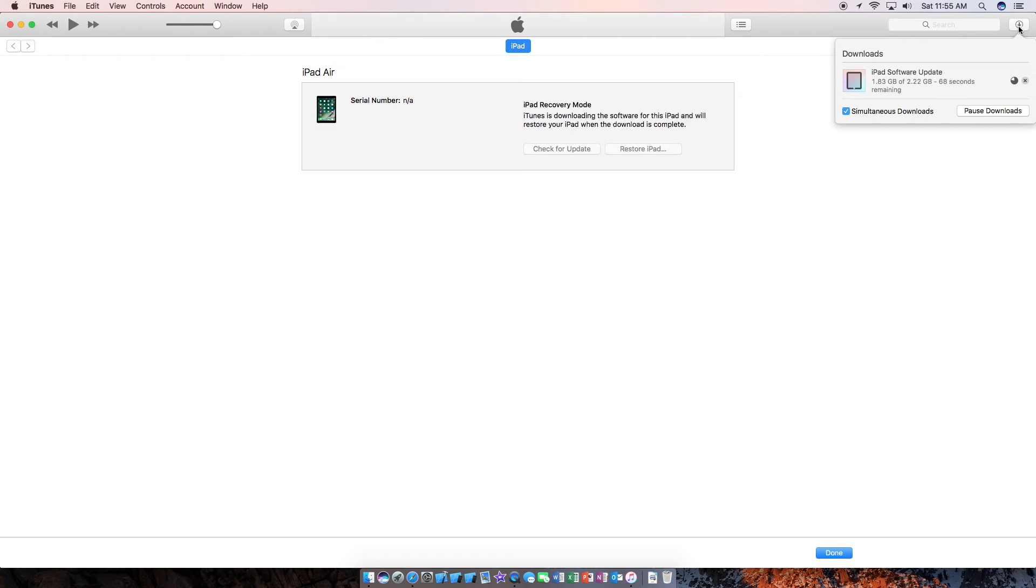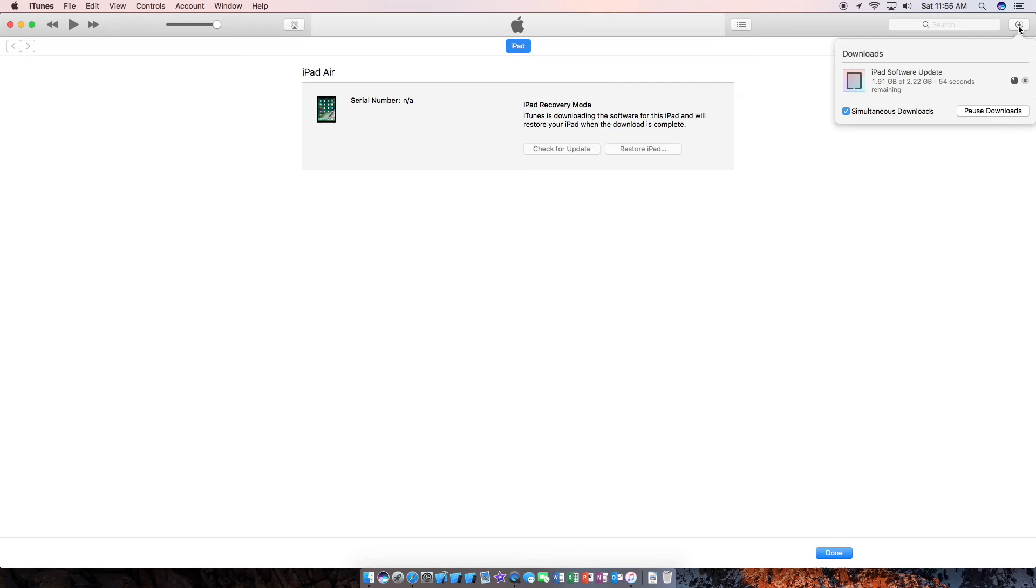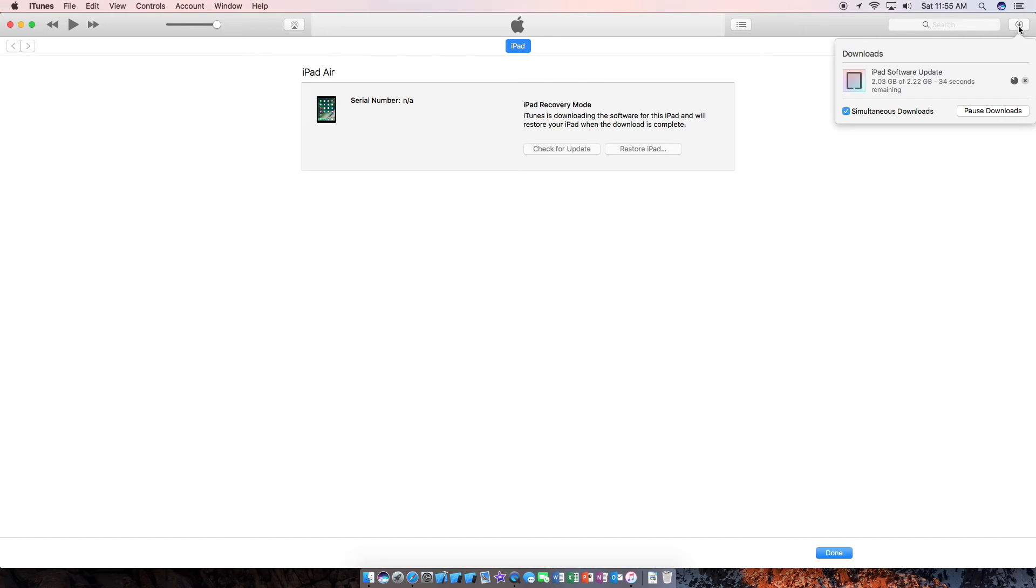So the download is almost done. We have got a minute left for the iPad software update to download. So the iPad screen is still blank, but it is in iTunes mode. So about 50 more seconds remaining.